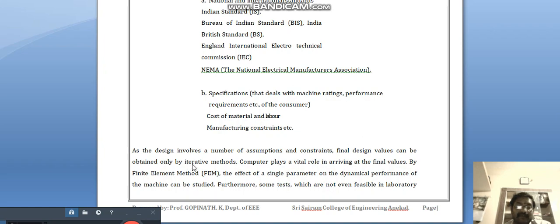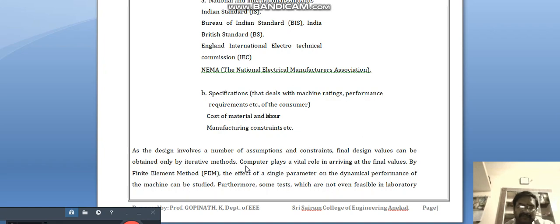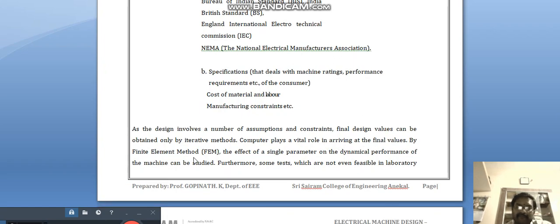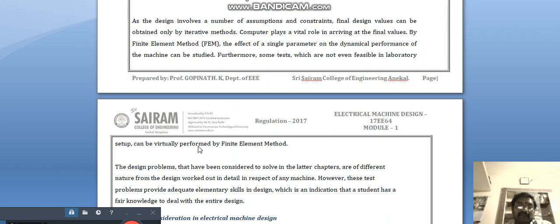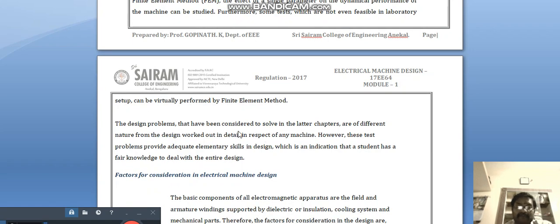A design involves a number of assumptions and constraints, and final design values can be obtained only by iterative methods. The computer plays a vital role in arriving at the final value using the Finite Element Method (FEM). The effect of single parameters on the dynamical performance of the machine can be studied, and some tests not feasible in laboratory setups can be virtually performed by FEM.